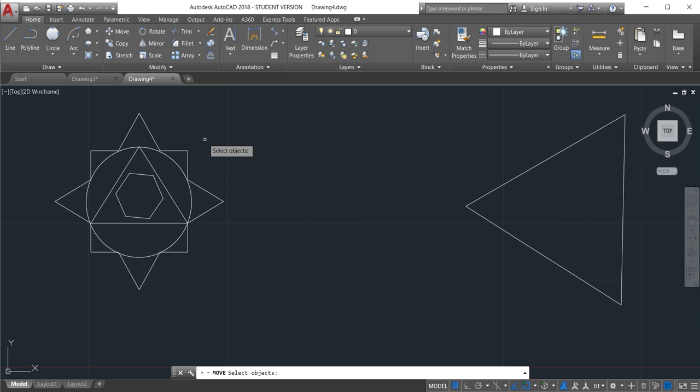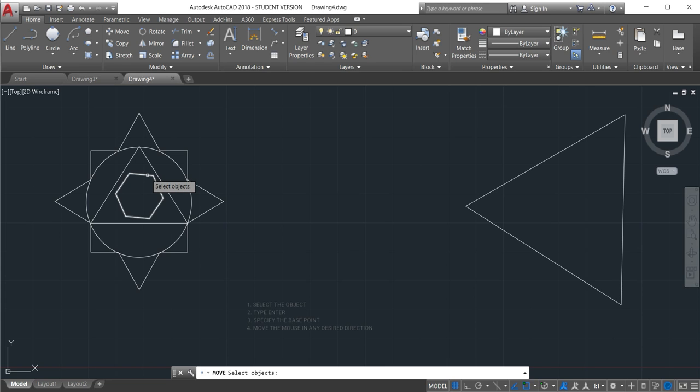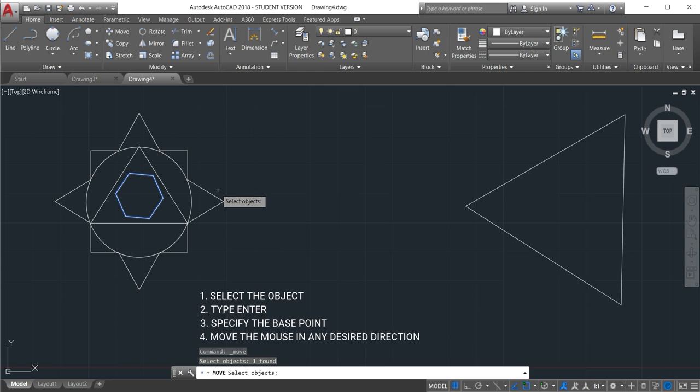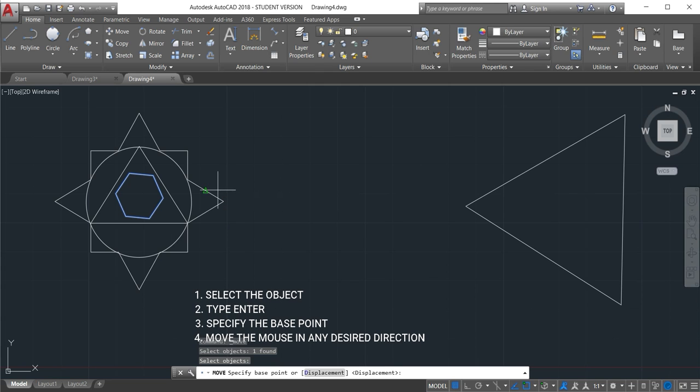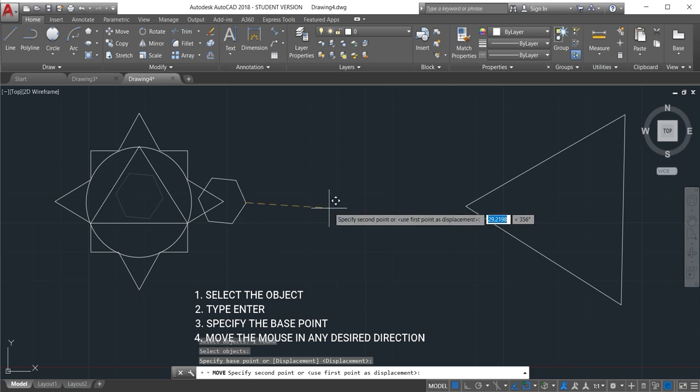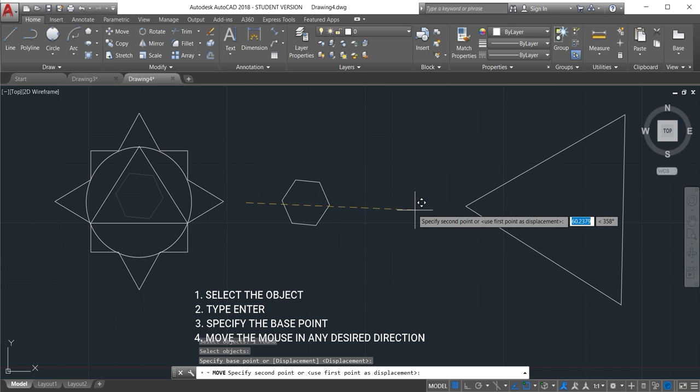Click there to activate the command and then select the object that you want to move. Just click there, this first one here. Select, enter. Then specify the base point. Just click there and then move.